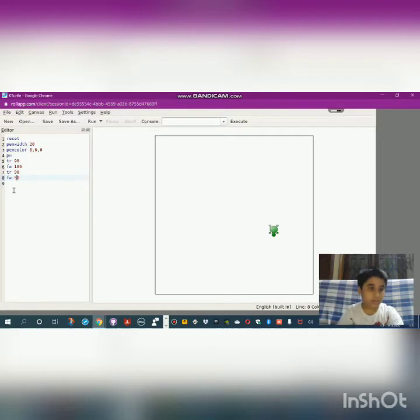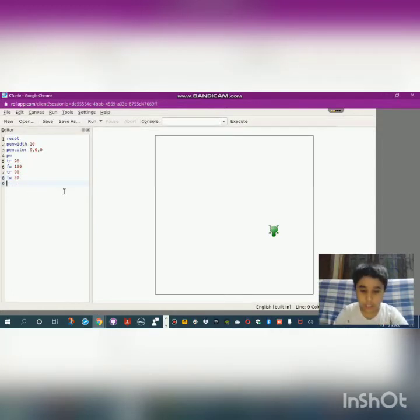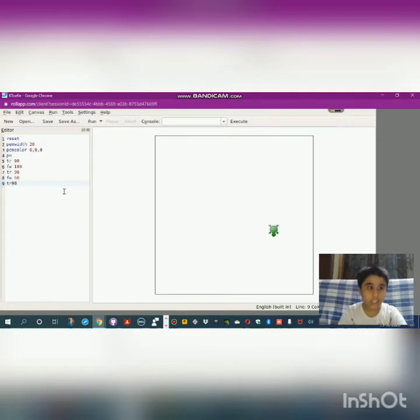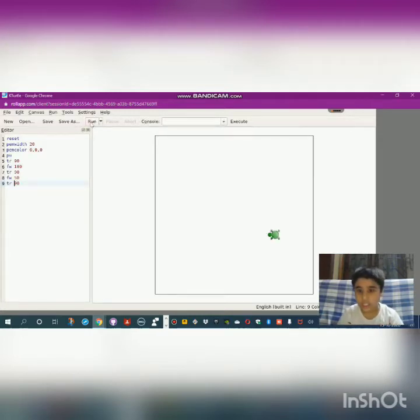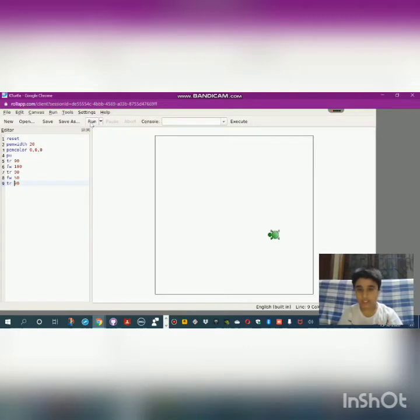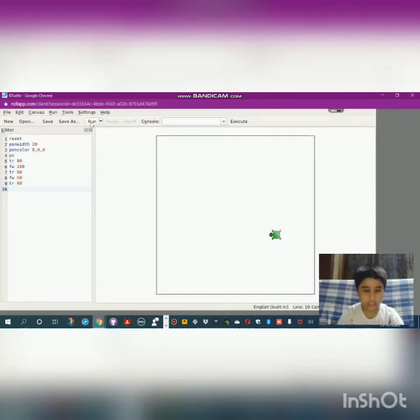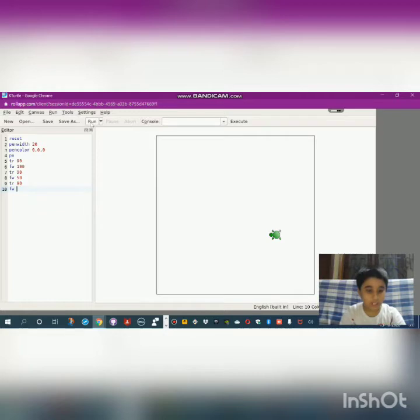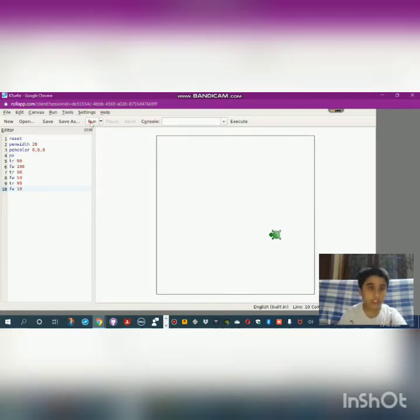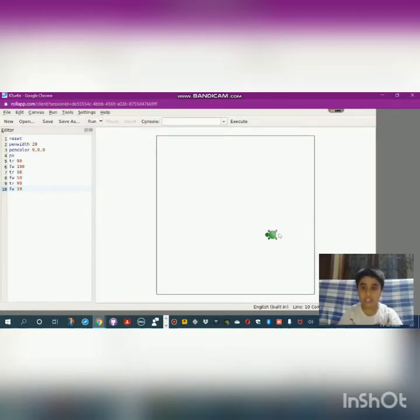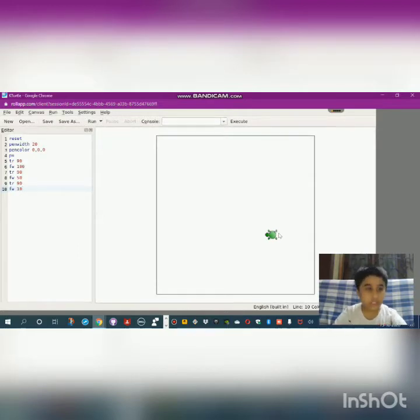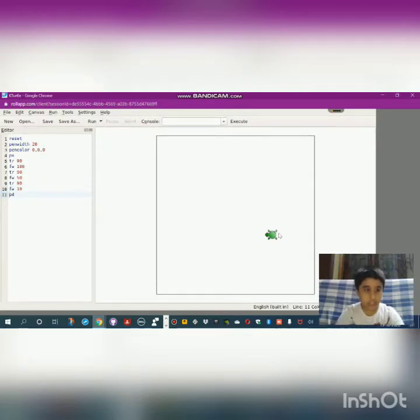Let's make it 50, and then again turn right 90. Let's check it. Yes, it made it. After this, move a little bit forward again—you can give like 10 steps, that's better. Then pen down.